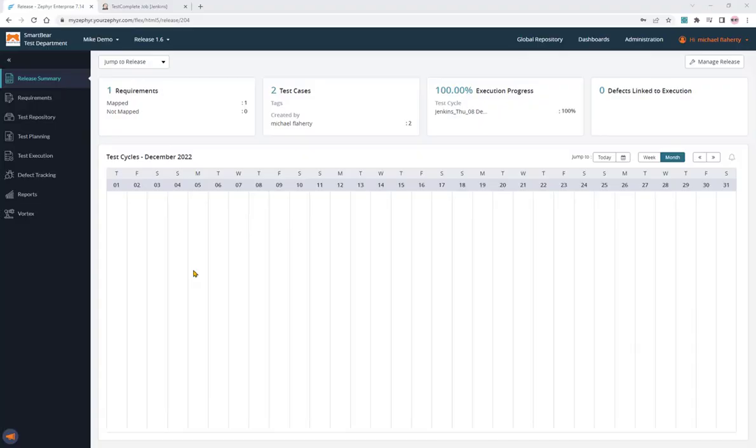Hi, in this video we want to demonstrate how we would consume our TestComplete or TestExecute automated test results inside Zephyr.